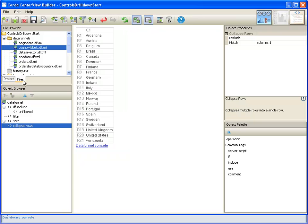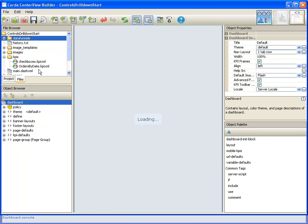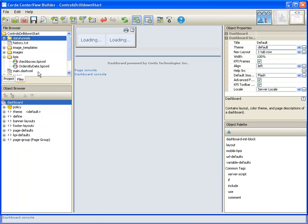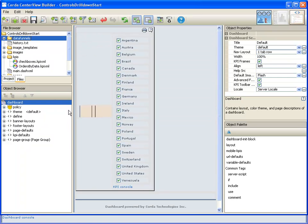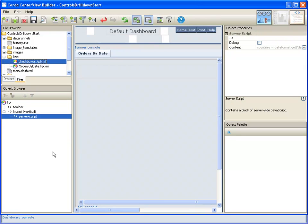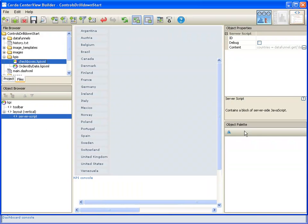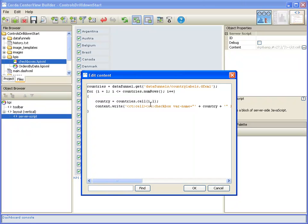So that data funnel then will be what we pull from in our server script to get the names of the countries. Notice it's a single column, and probably another thing to note in our server script is that data funnels are one based. So we begin with row one and column one, rather than being zero based.